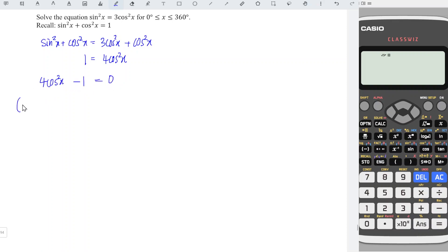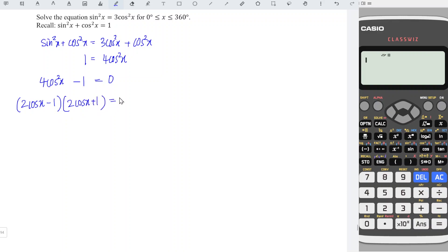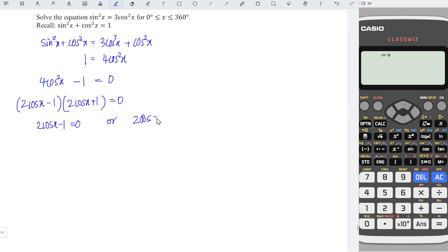Rearranging the equation, we obtain 4 cos squared x minus 1 is equal to zero. Factorizing, we get 2 cos x minus 1 times 2 cos x plus 1 is equal to zero, which means 2 cos x minus 1 equals zero or 2 cos x plus 1 equals zero.